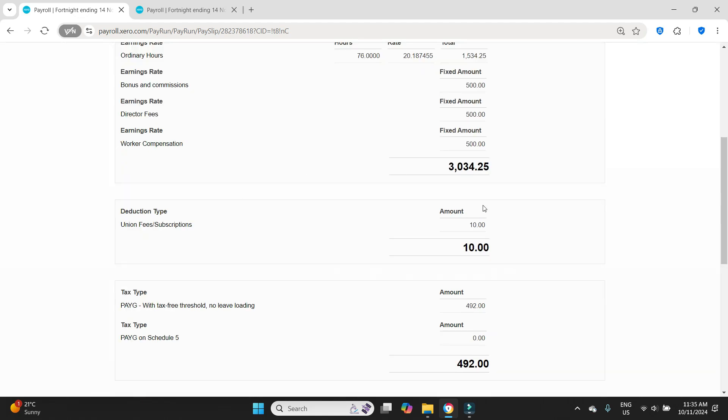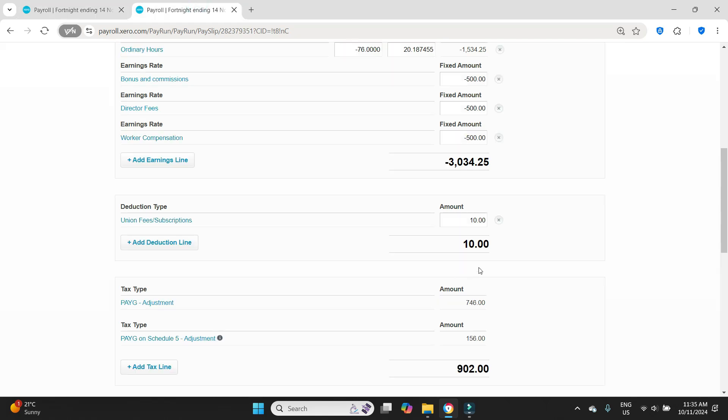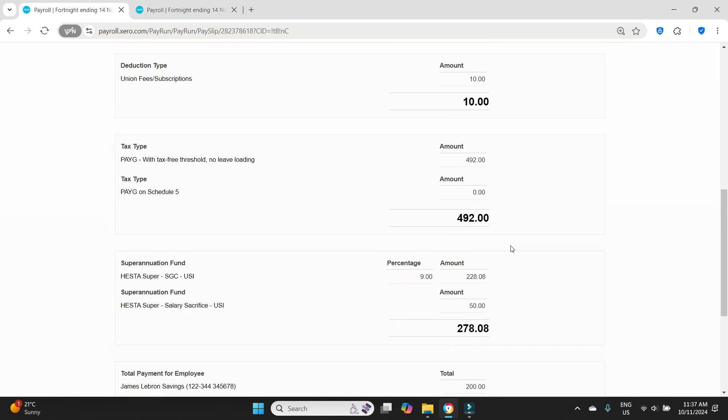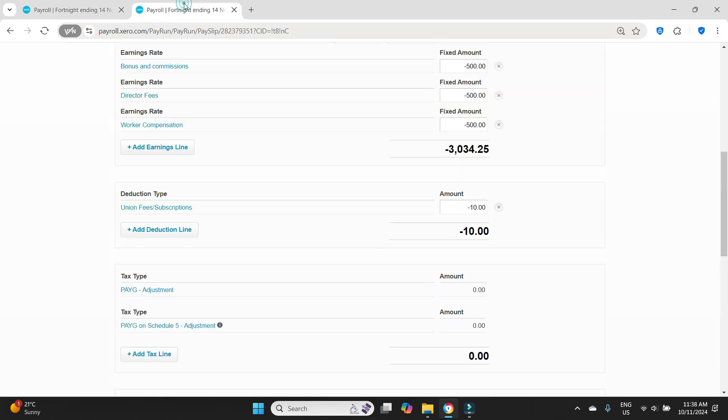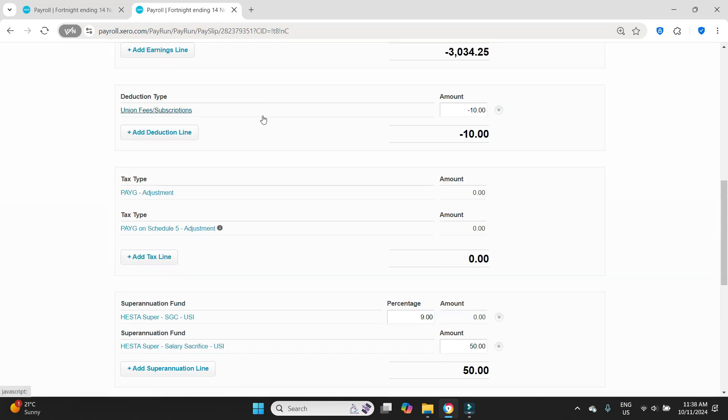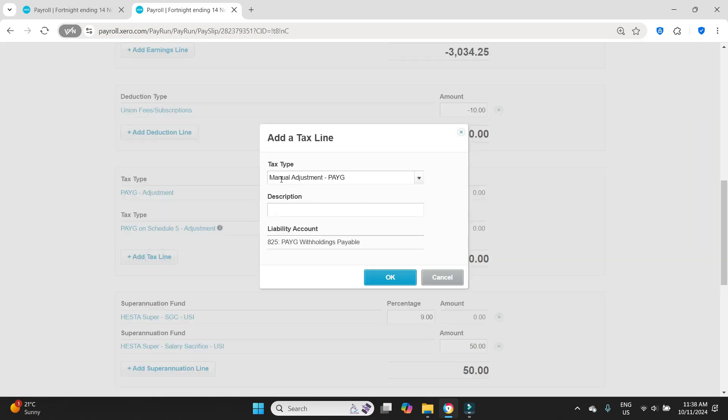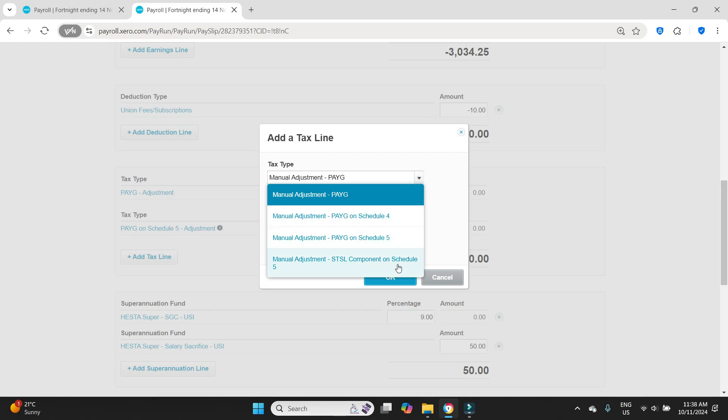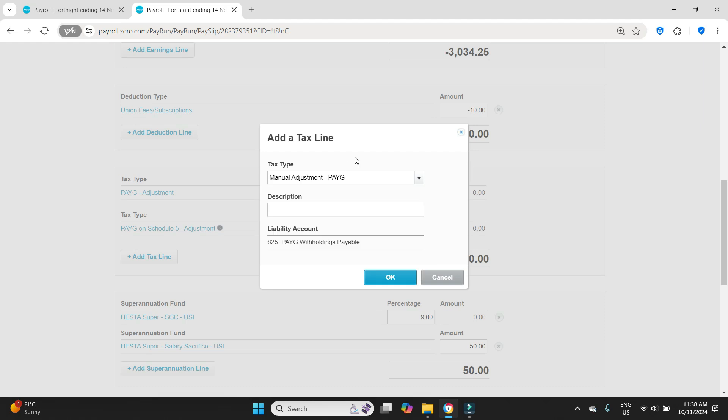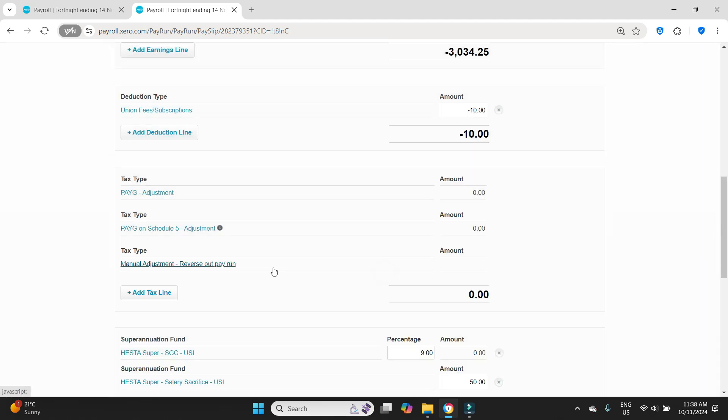All right, next we have to reverse out the union fees, ten dollars, so we put a negative in front of that. Now next up is the tax section. We have 492 normal pay as you go withholding and there was zero on schedule five so we don't have to worry about that, but we have to reverse out the 492 of pay as you go withholding. We come over here and you can't click in here and just put a negative in it, so what we have to do is click add tax line. We want to do a manual adjustment for pay as you go. There's a few other things here for schedule five and so on but we had zero on that so we don't need to worry about that, but the regular pay as you go we do need to adjust. In the description you can write anything here, I'll just say reverse our pay run so it's nice and clear what we're doing, and I will type in here negative 492.